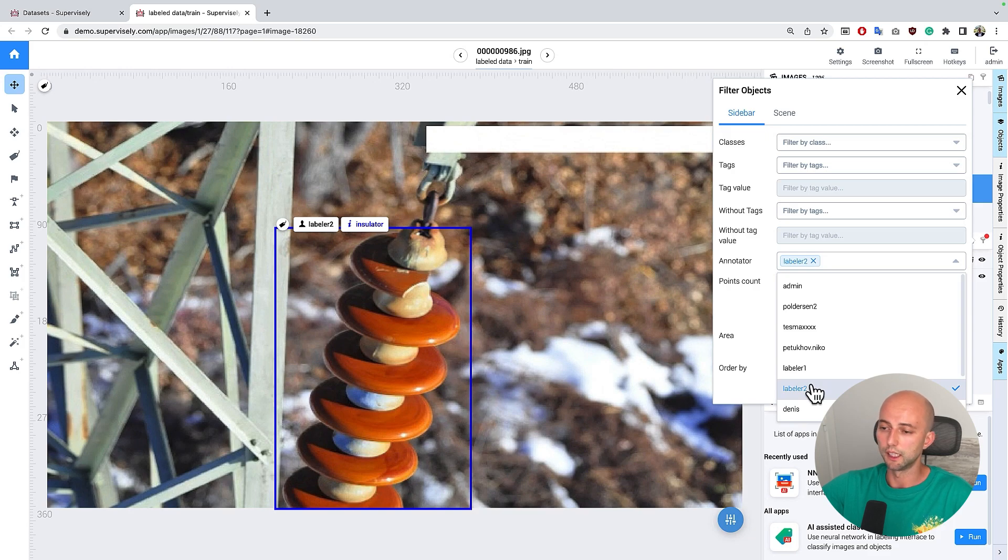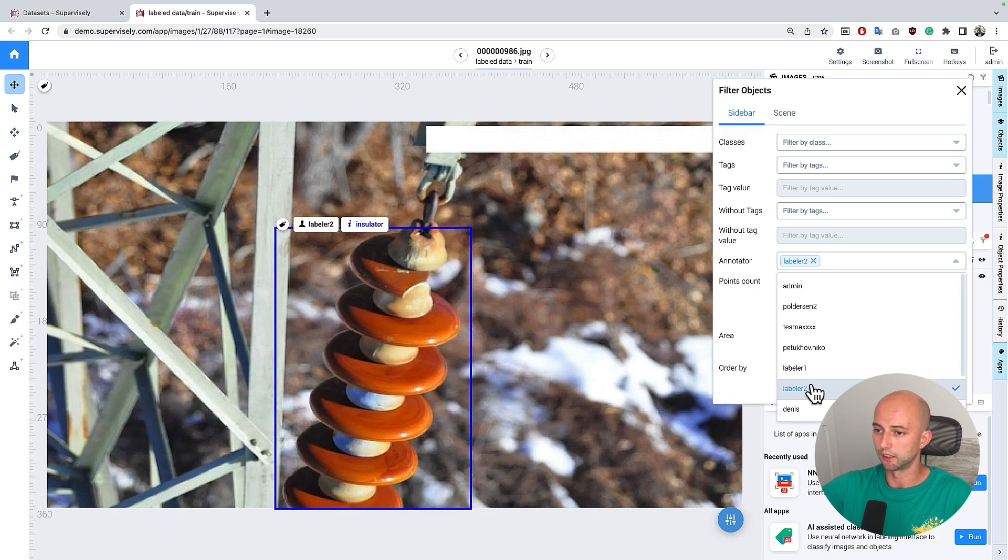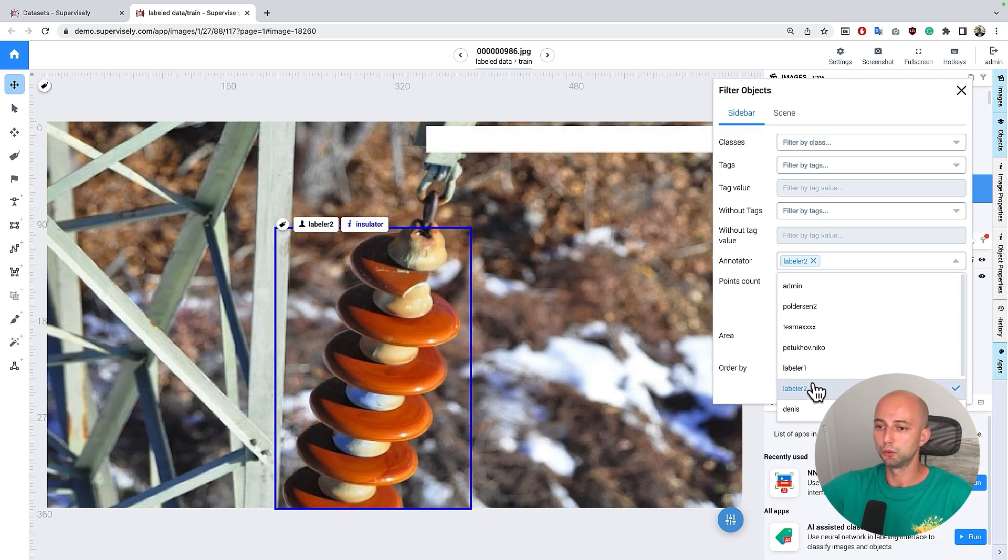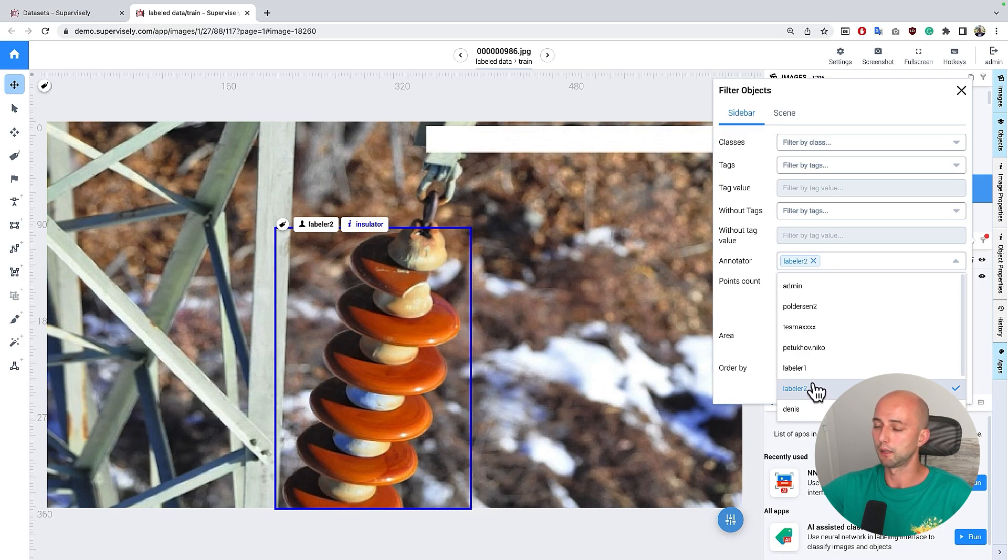And as you can see different annotators labeled the data slightly differently. And the interesting question is, is there a way to calculate some consensus scores?